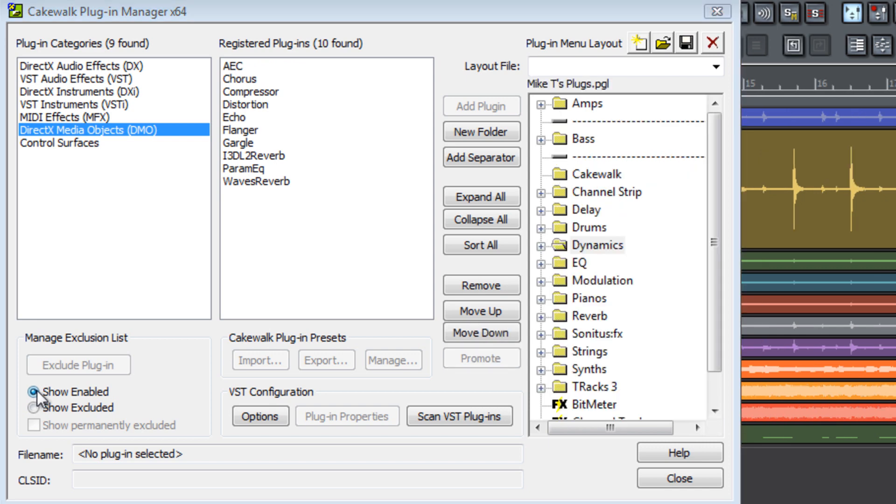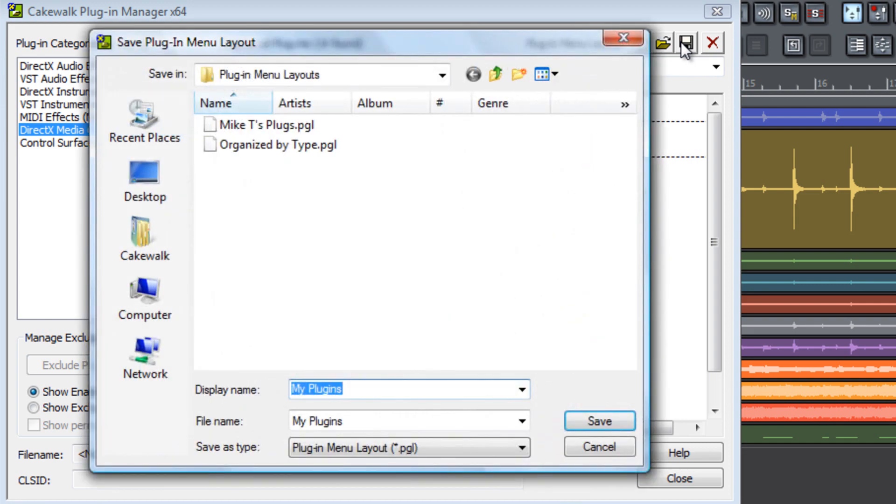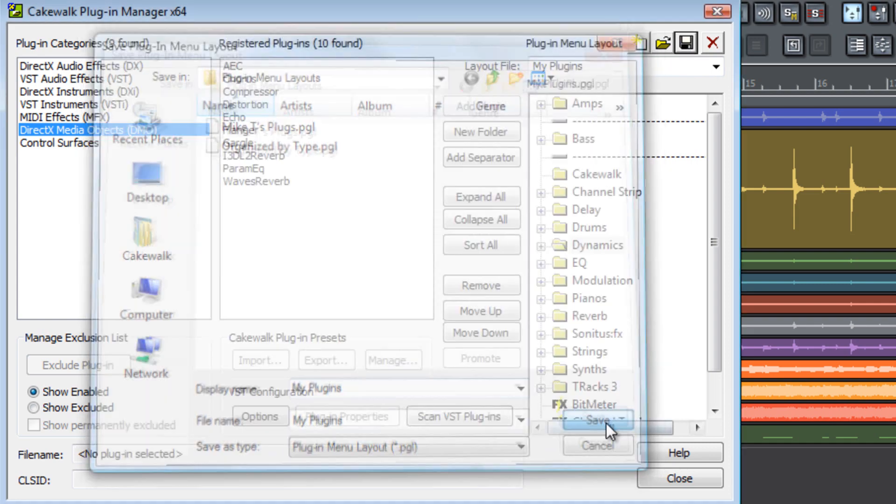When you finish populating your custom plug-in menu layout, you can save the layout by going into the layout file section and giving it a name, then select the save function and save it into your folder.